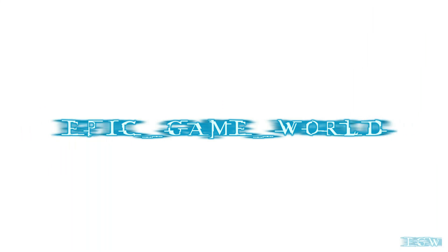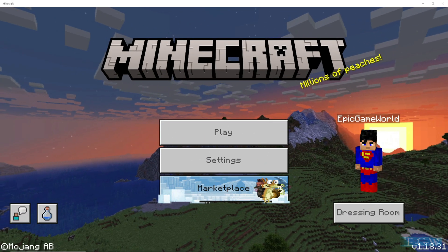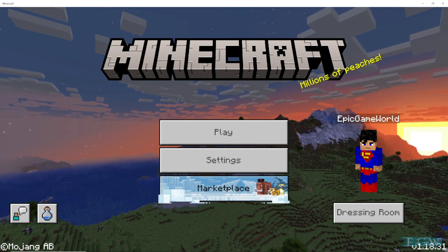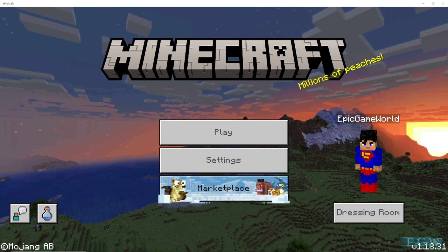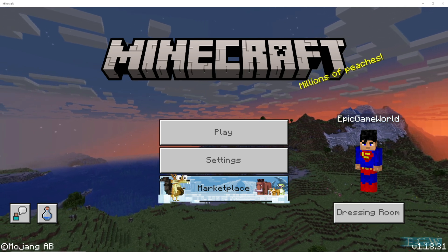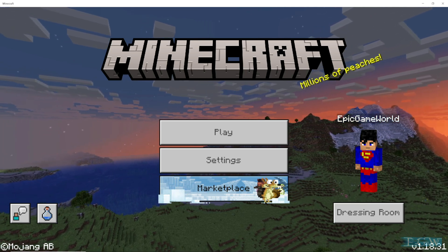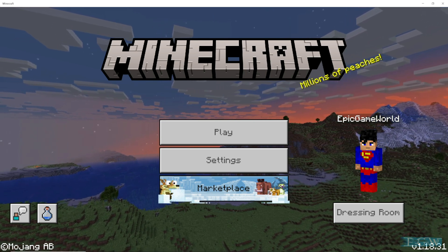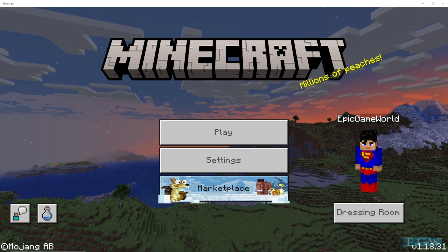Welcome back guys, today on Epic Game World we're going to be doing something really special. Just the other day when I was making my Minecraft video, my computer froze up and I thought I lost my video recording in OBS. I actually did — I stayed on there for about an hour trying to figure out ways to recover it, until I finally came across a program that could do it really, really easily.